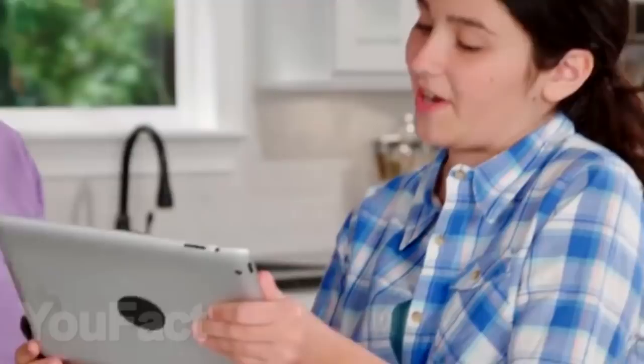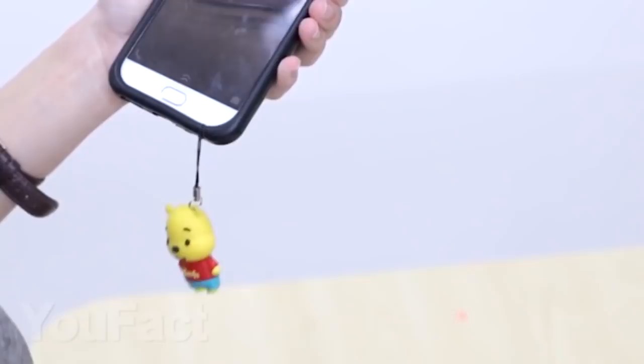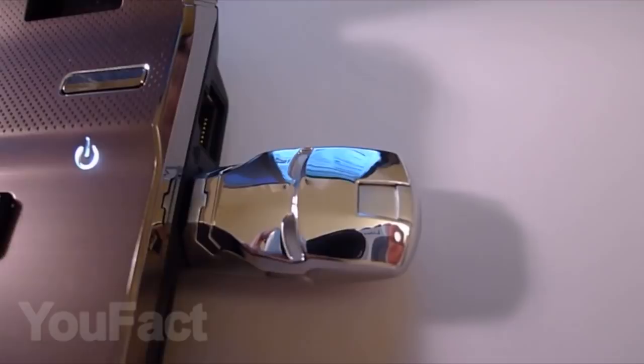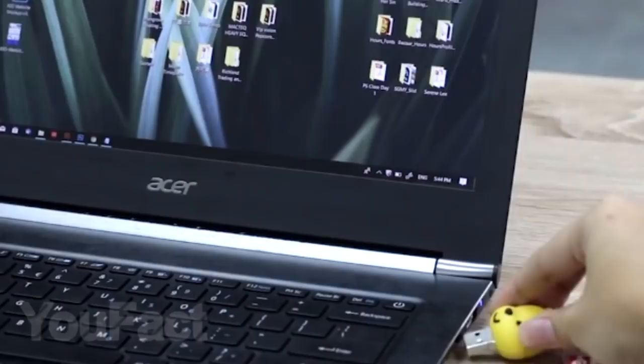Next, there are USB flash drives in the form of various cartoon characters. The choice is so huge that even two hours of video wouldn't be enough to show everything. And of course, there is a memory card for every taste, from 4 to 128 gigabytes. Write in the comments in the form of what hero from a cartoon you would like to get a flash drive.